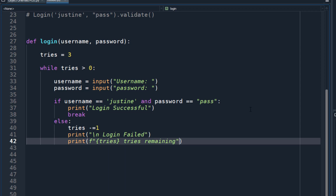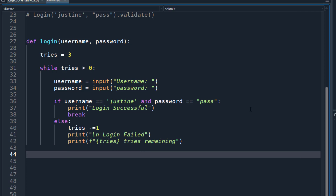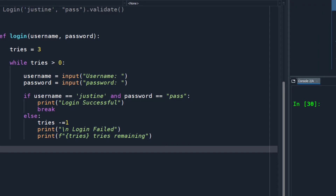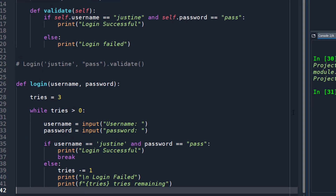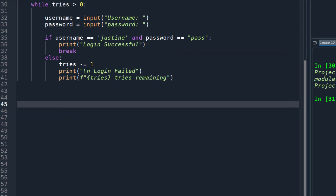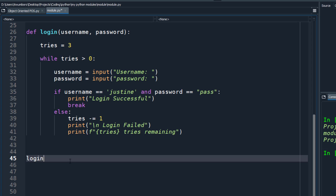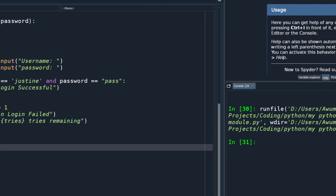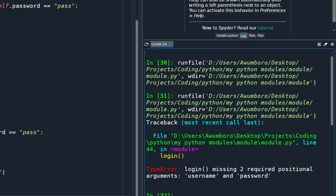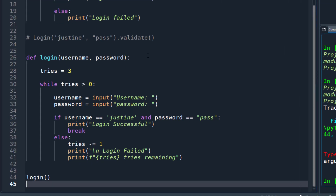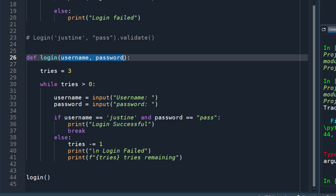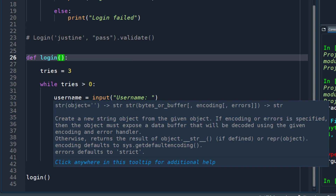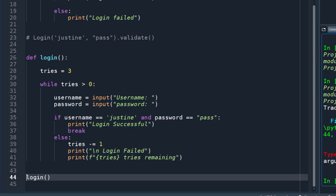We want to tell him how many tries are left, so we print the number of tries remaining. Let's try to run this code. Oh, we didn't call it — so let's call the login function. It says 'missing two arguments', so let's remove those extra parameters since we're already getting input from inside the function.